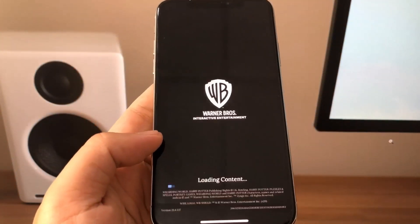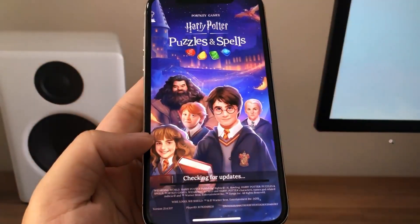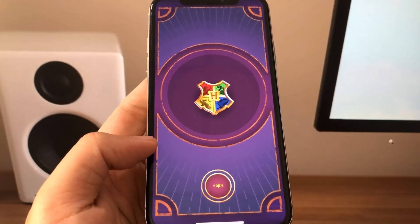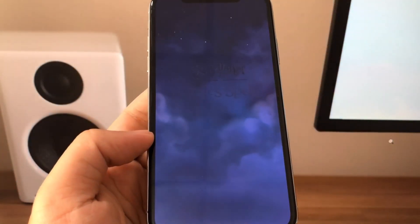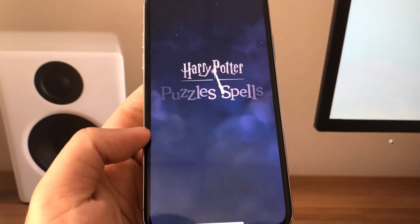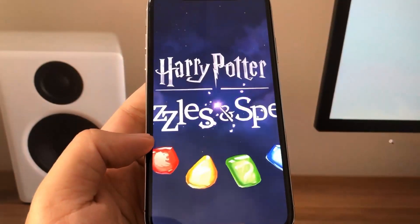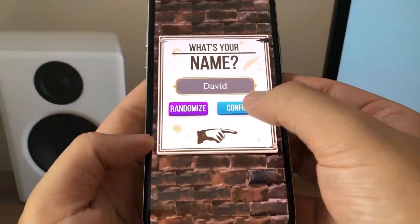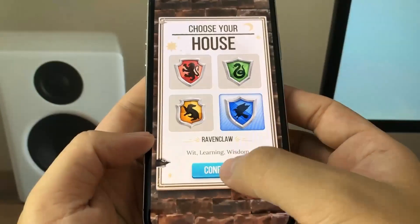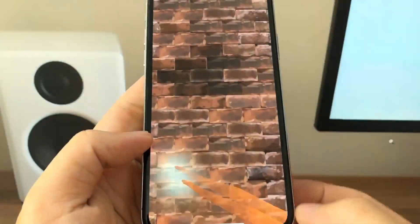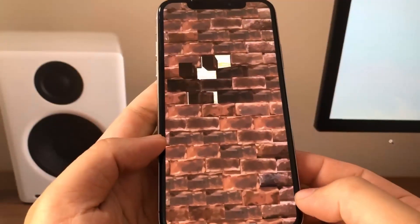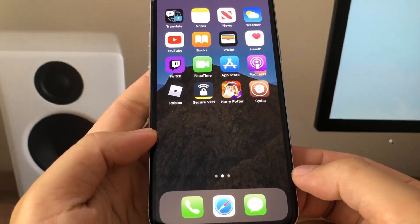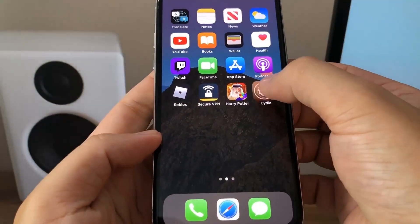I'm just going to play the Harry Potter game for at least 30 seconds and this will allow me to complete the human verification. I don't really know anything about this game but I think it's some sort of puzzle game, so I'm just going to follow through with the tutorial. It's asking me my name, my house, and my wand — I'm just going to click on those. It seems to be breaking down a wall or something, so I'm just going to go to my home screen.